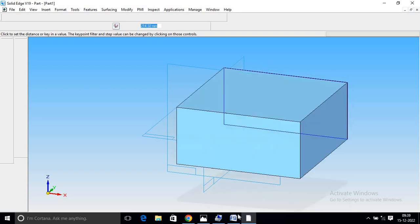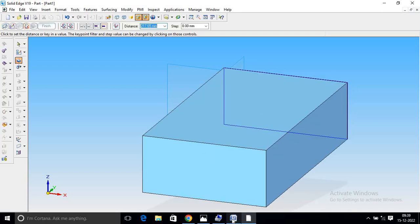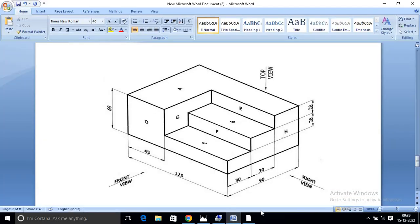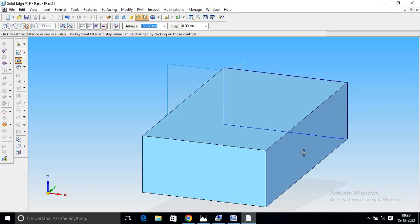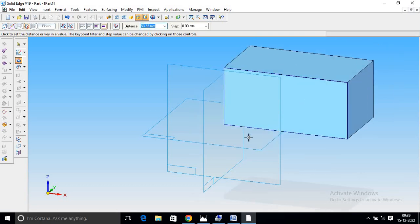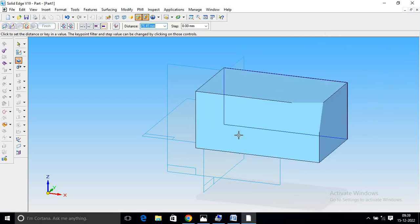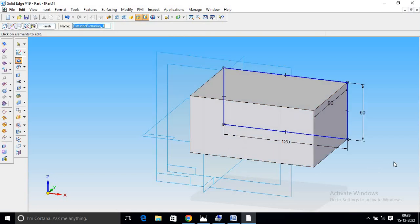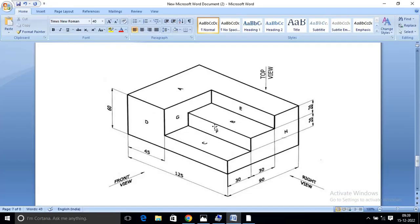Select Protrusion. The protrusion value is 90. You will need 2 steps.